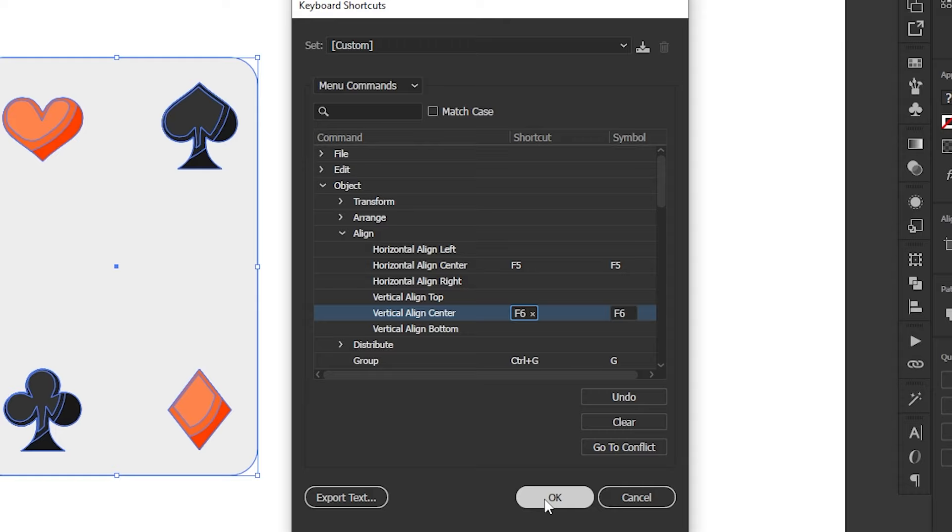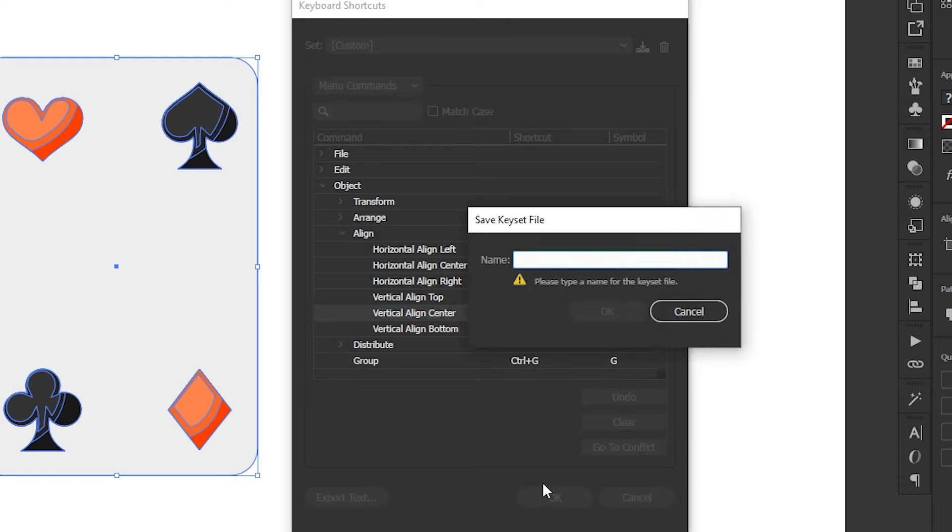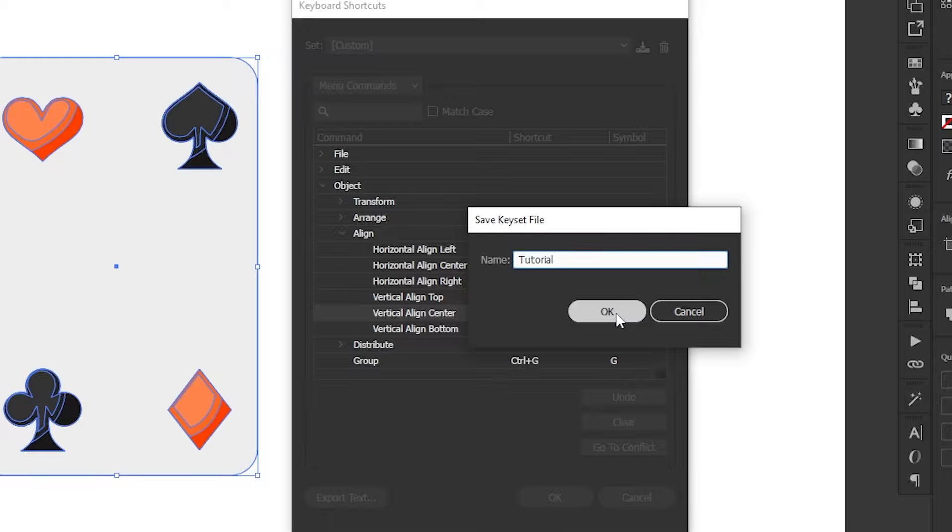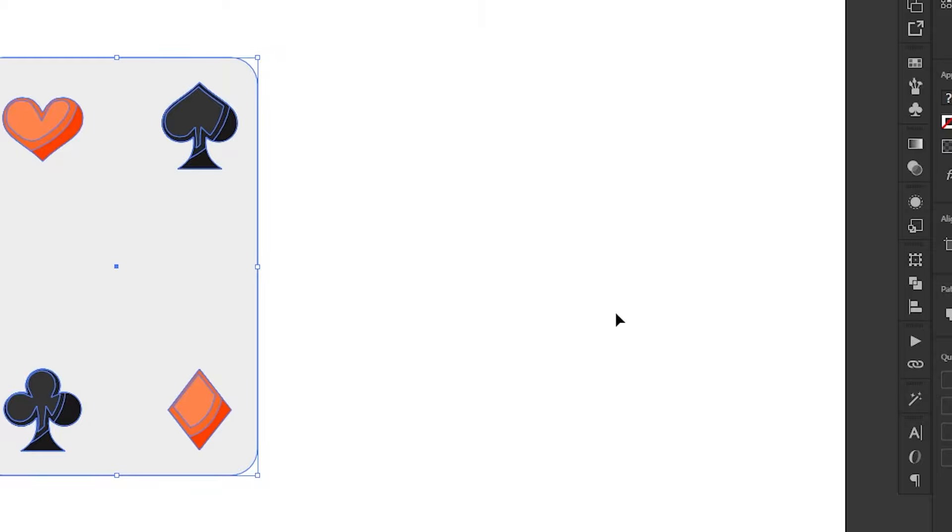You can always restore Illustrator's default shortcuts later if you need. When you're done, press OK and Illustrator will prompt you to save a Shortcuts preset. So, give it a name and then you're finished.